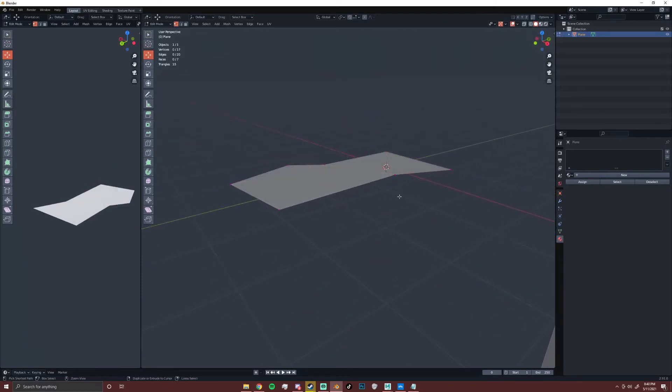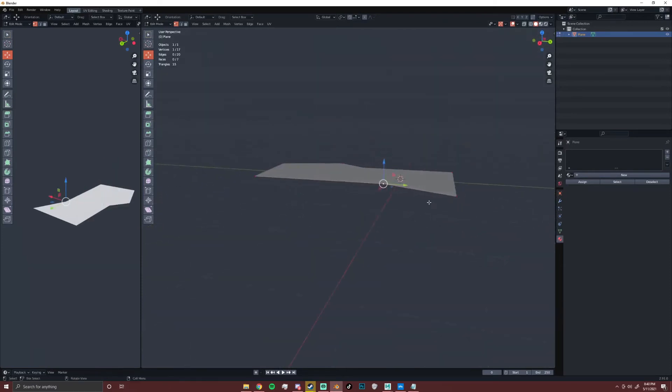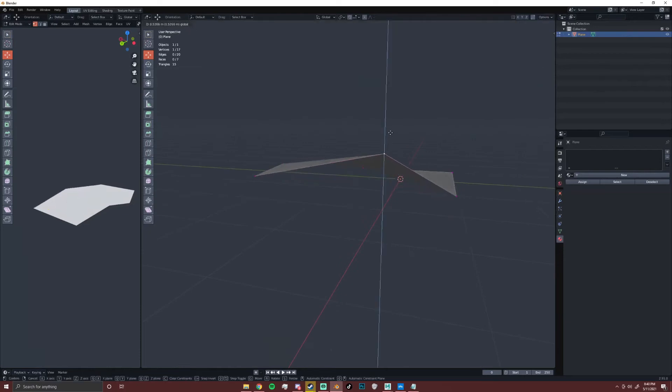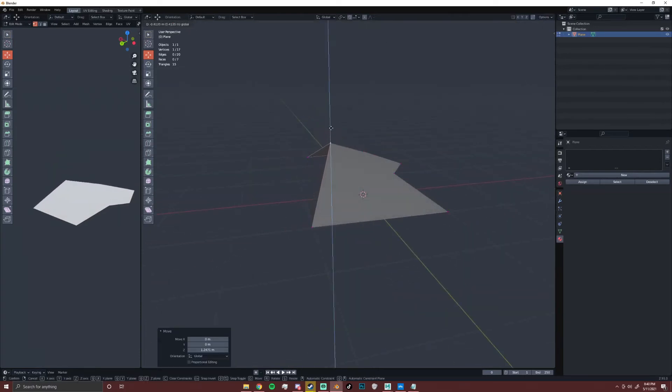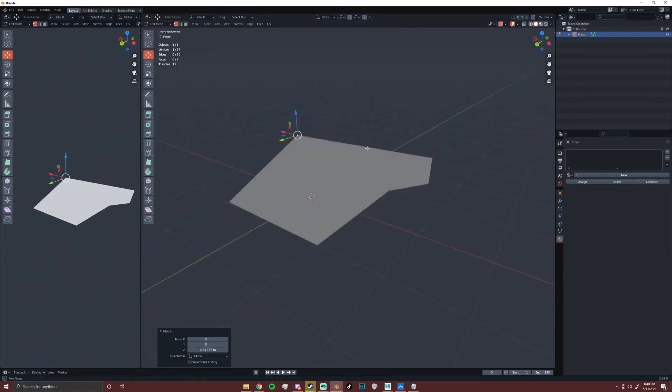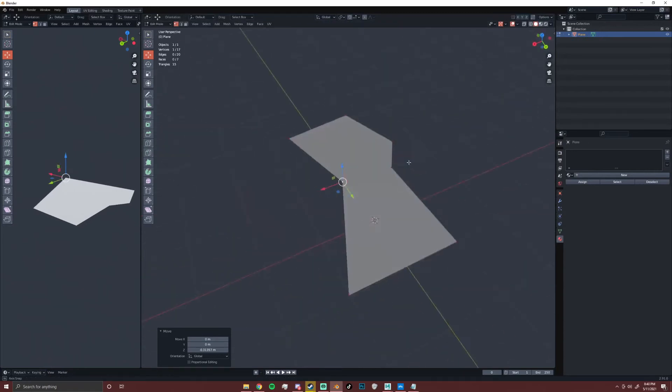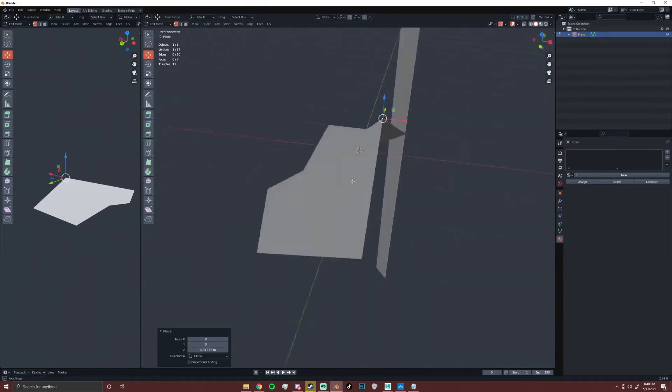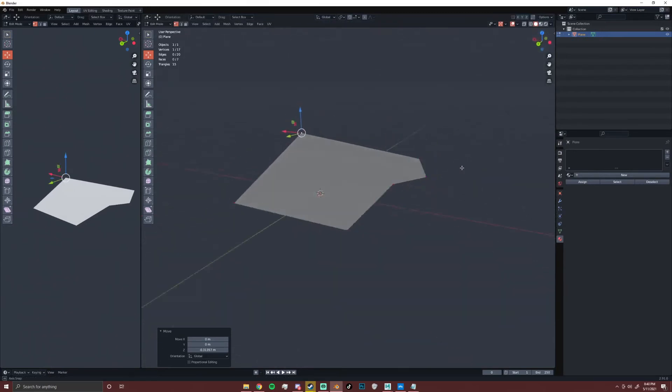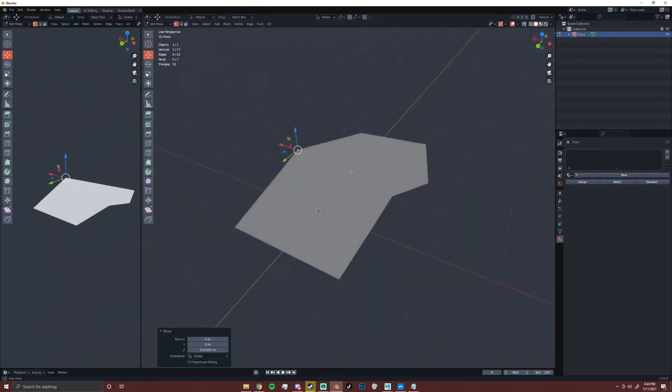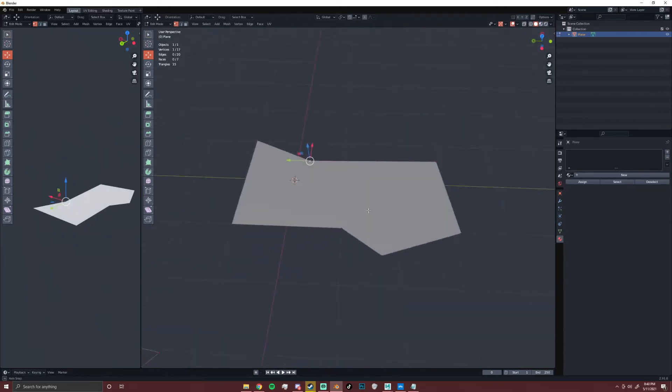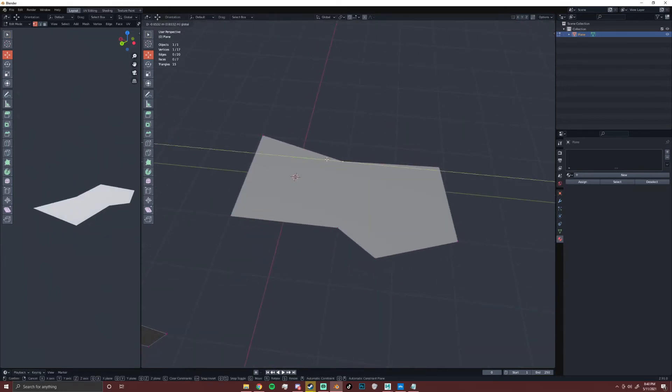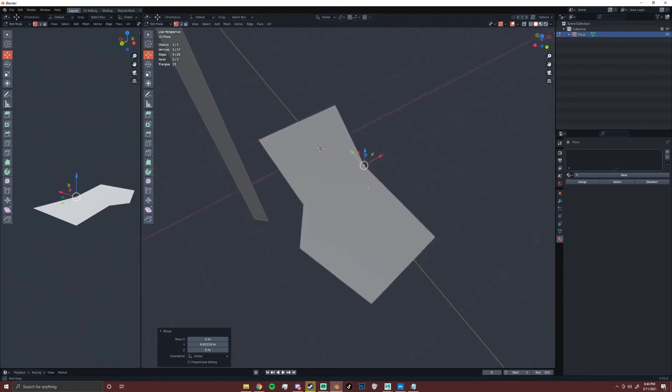You see that if I undo these cuts and I go to bring this edge up, you can see there is a lot of problems. A face should just not move like that by itself without an edge there. So depending on what you want to do, you would have to make different cuts.